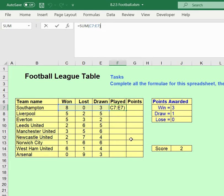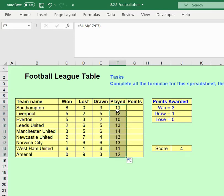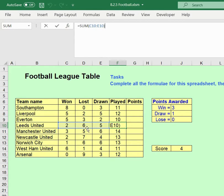Using the fill handle — moving to the bottom right until you get the thin black cross — and dragging down, it will not only copy the formula down but also edit it so it always uses cells on the same row. For example, clicking on Leeds United's matches and looking in the formula bar, you'll see it's adding up the cells to the left of Leeds United. That's the Matches Played column done.